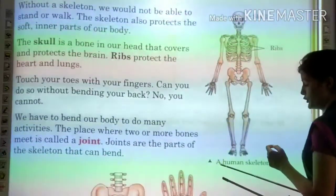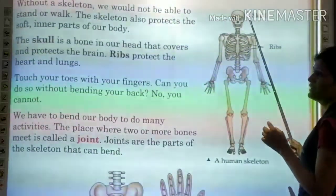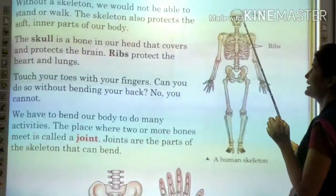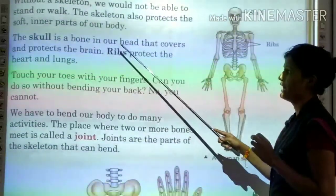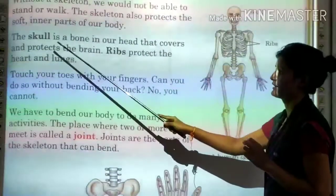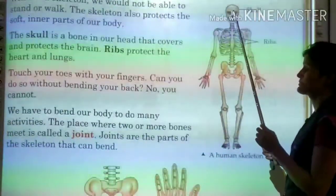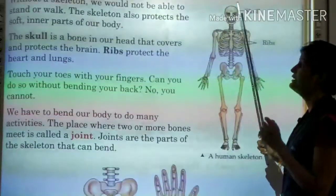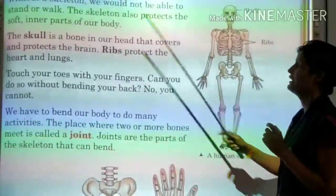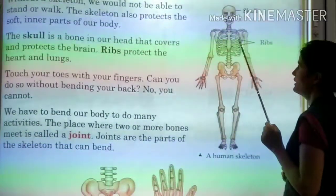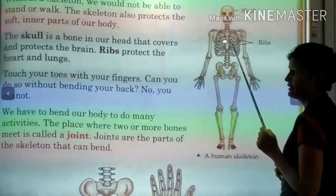Here is a figure of a human skeleton, which consists of the skull and ribs. Our brain is protected by the skull. The skull is a bone in our head that covers and protects the brain. Ribs protect our lungs and heart.